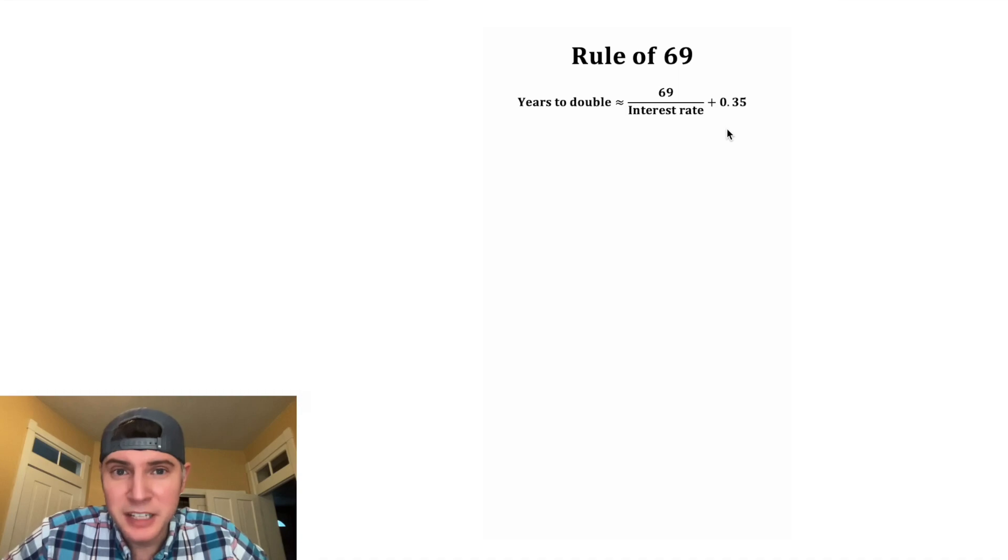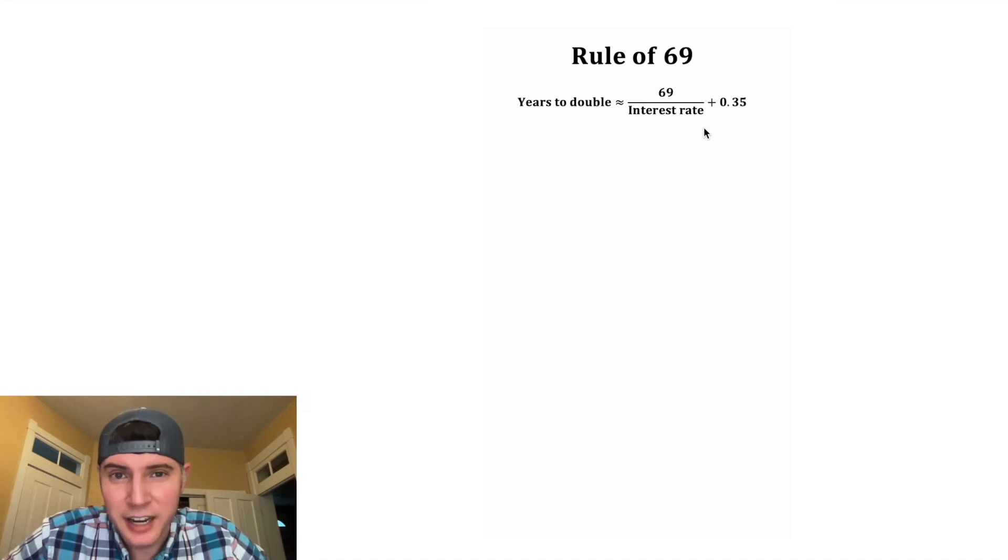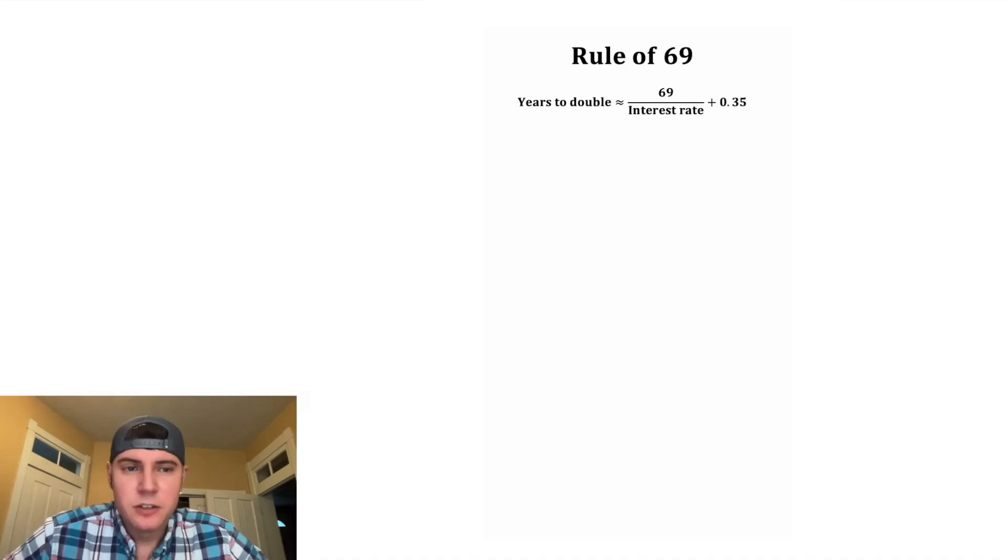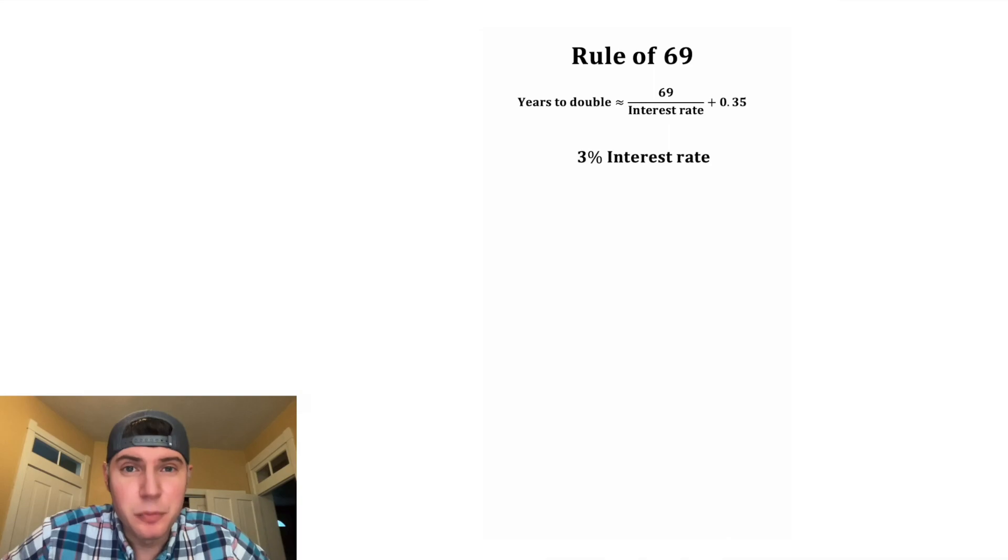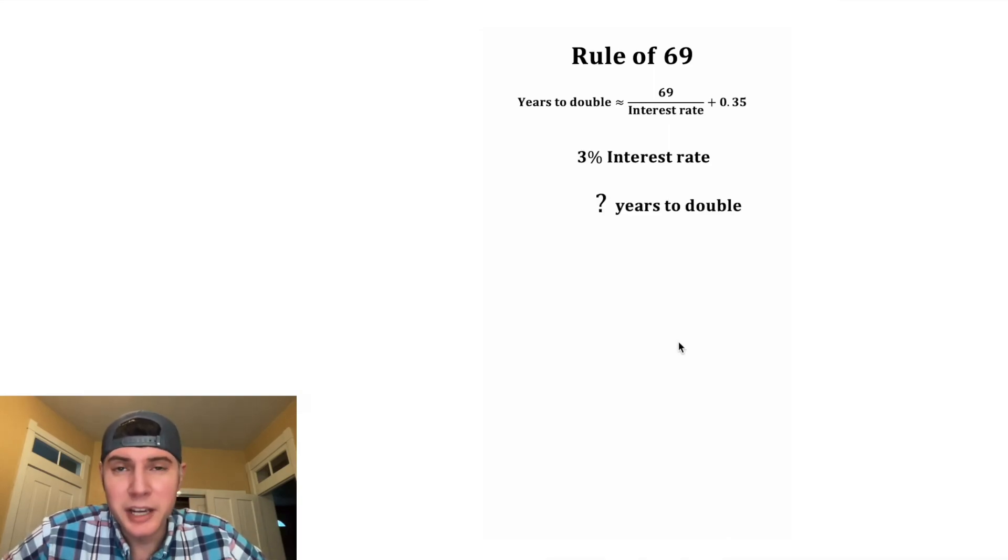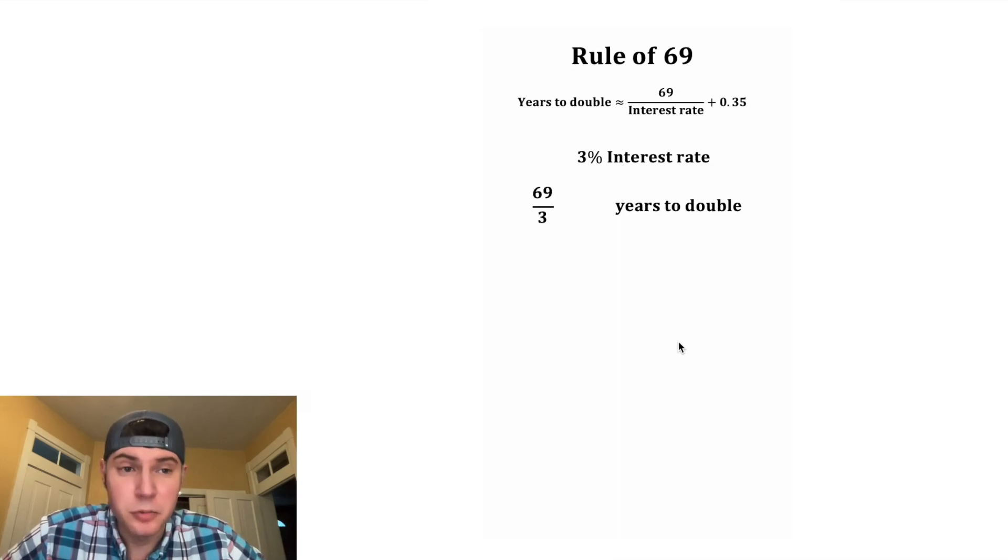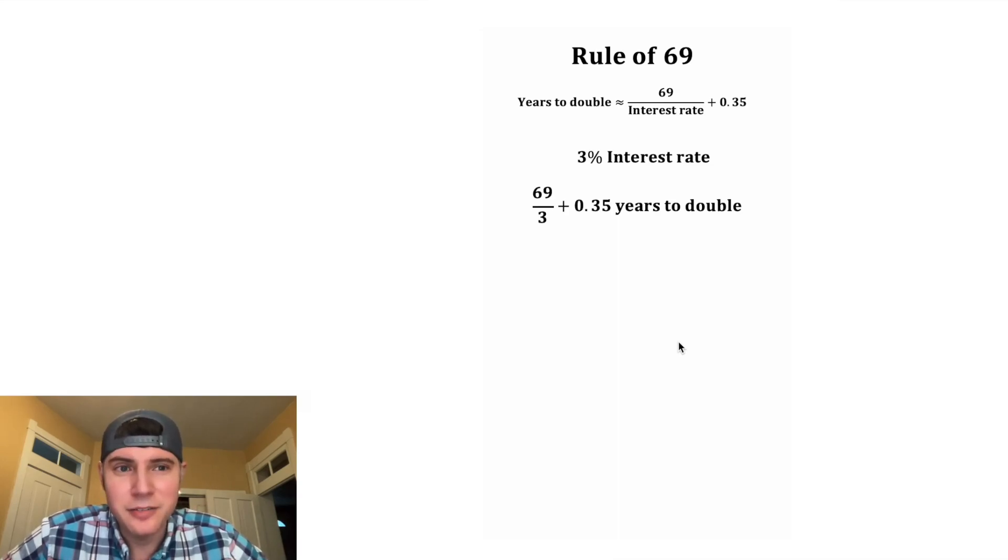Right here it's approximately equal to 69 divided by the interest rate plus 0.35. So for example, if we have a 3% interest rate and we want a quick estimate for how many years it will take to double the money, we just take the fraction, do 69 divided by 3, and then add 0.35.